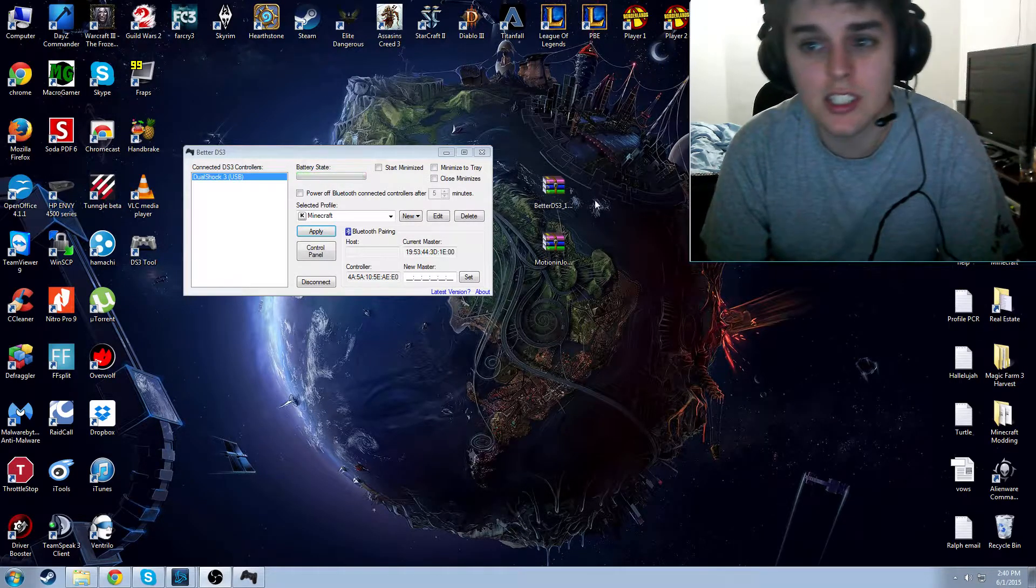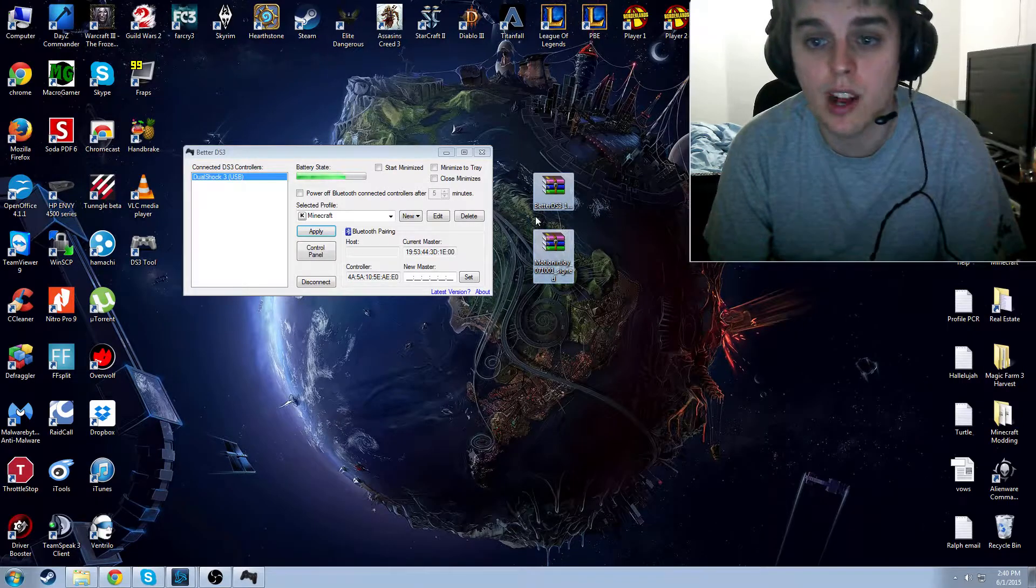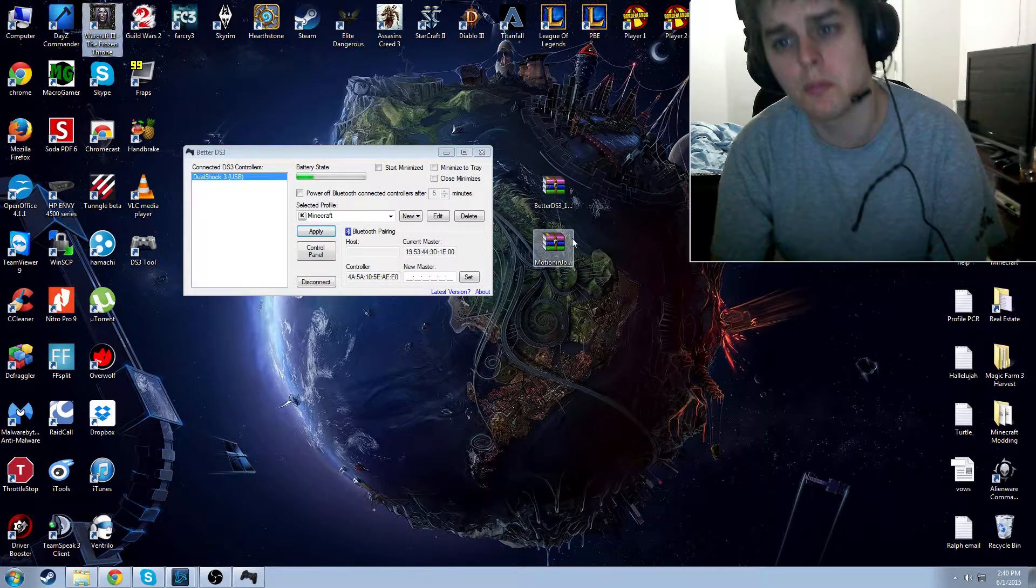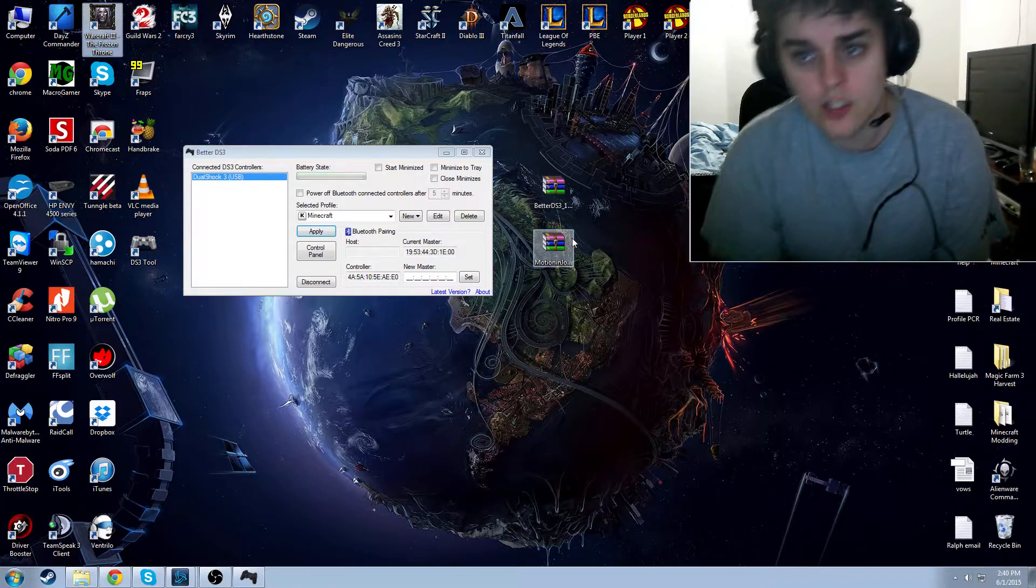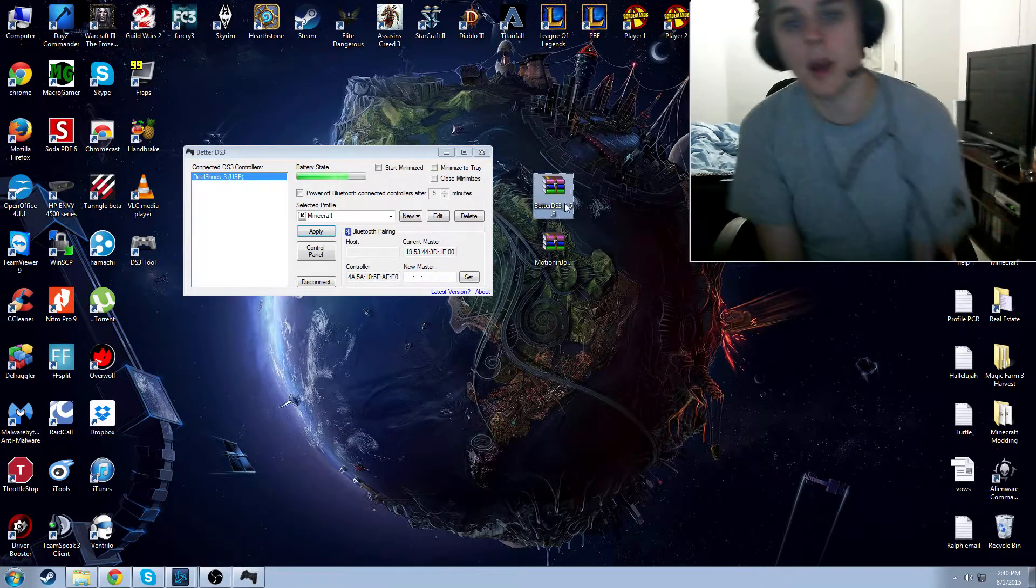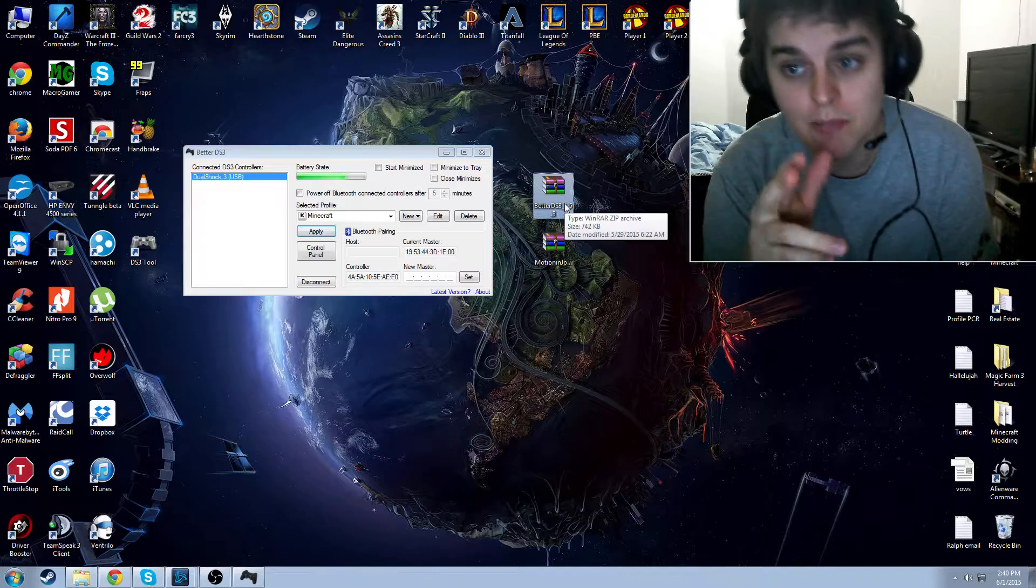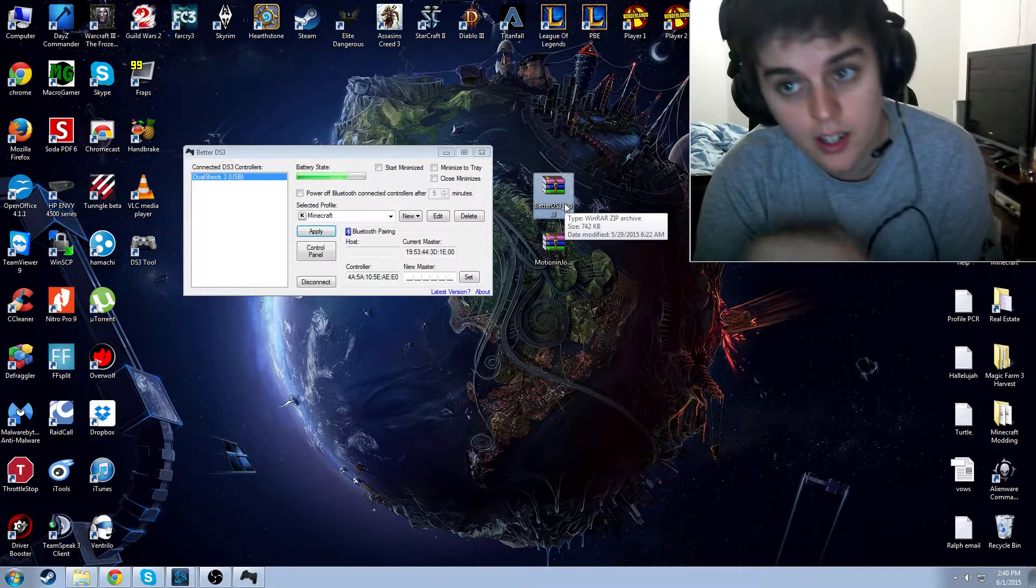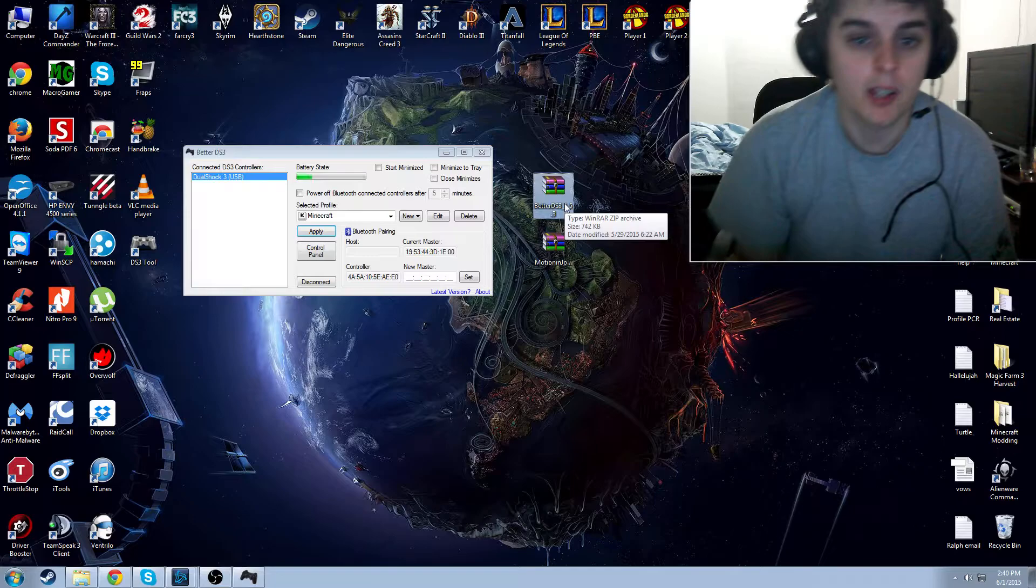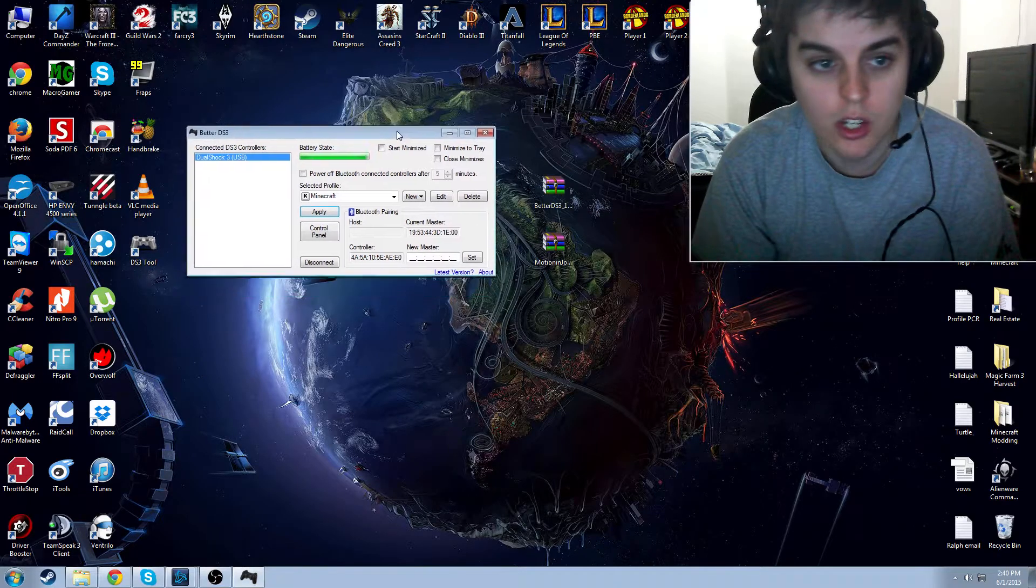The first thing you're going to need to do is download these two files right here. One is the MotionJoy assigned drivers, and the other one is a BetterDS3 tool. I'm going to have both of those linked in the description so you can get them there. But let's get started anyway.